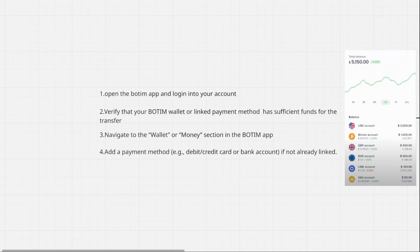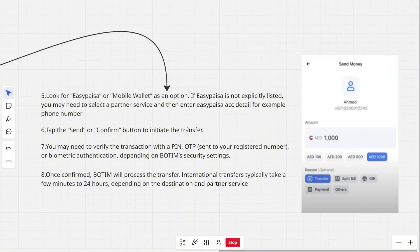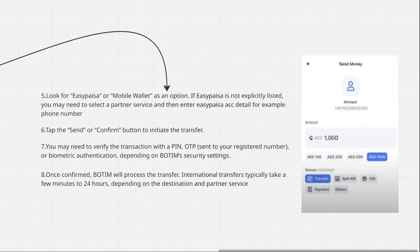Then add a payment method — for example, a debit or credit card or bank account — if not already linked. After that, look for EasyPaisa or mobile wallet as an option. If EasyPaisa is not in the expected list, you may need to select a partner service and then enter the EasyPaisa account details, for example, phone number.